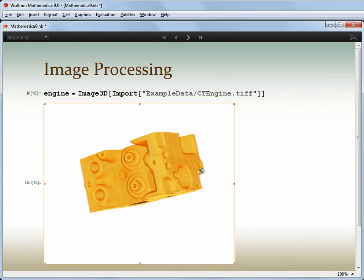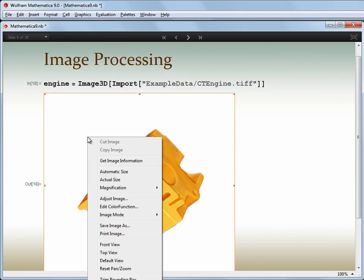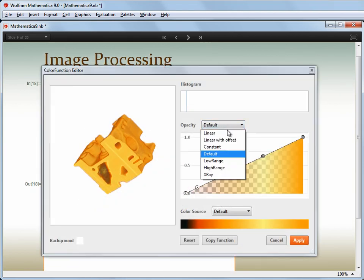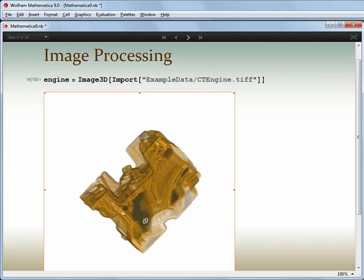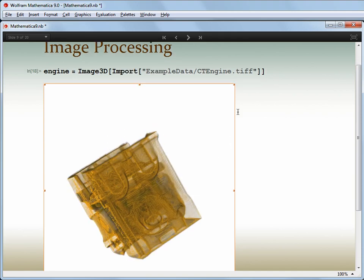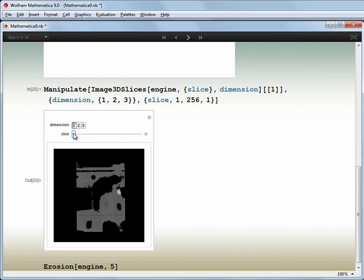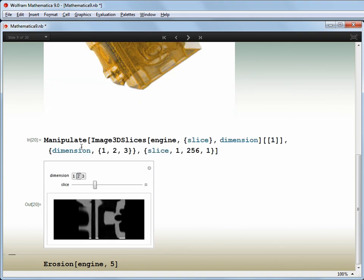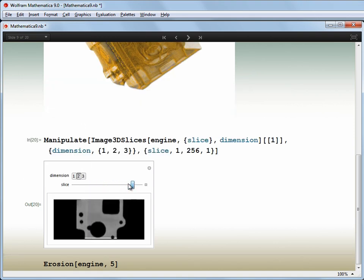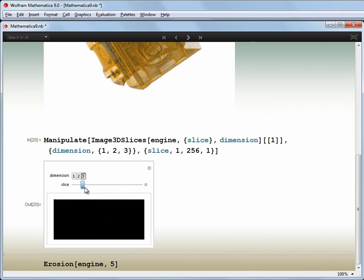This is a 3D image from a CT scan of an engine block, and I can rotate it just like any other 3D object. But I can also change the rendering to decide whether to make the outer layers transparent to reveal the inner structure of the object. I can efficiently slice through the data in different dimensions, or remove custom regions. And following our integration principles, most of the 2D image filtering and transformation functions that already existed just work on the 3D image.